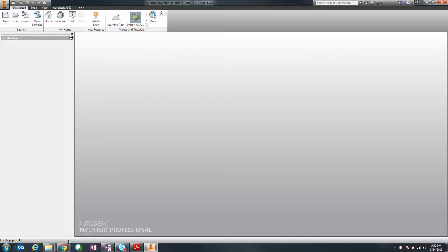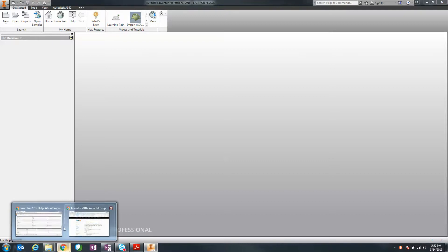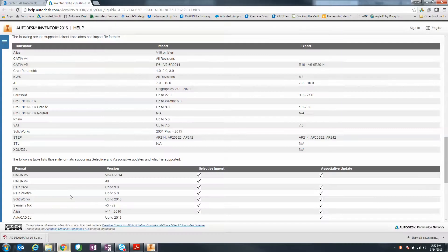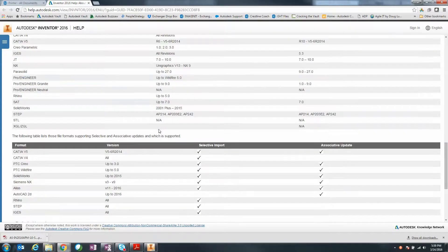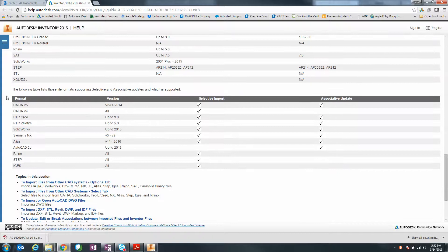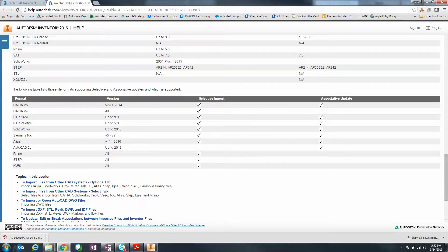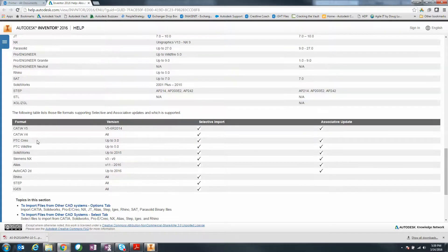Some of the formats that Inventor uses now are Alias, CATIA V4, V5, Creo, IGES and so forth. If we take a look at some of the associative options, we've got CATIA V5, PTC, SolidWorks, Siemens, Rhino and so forth.